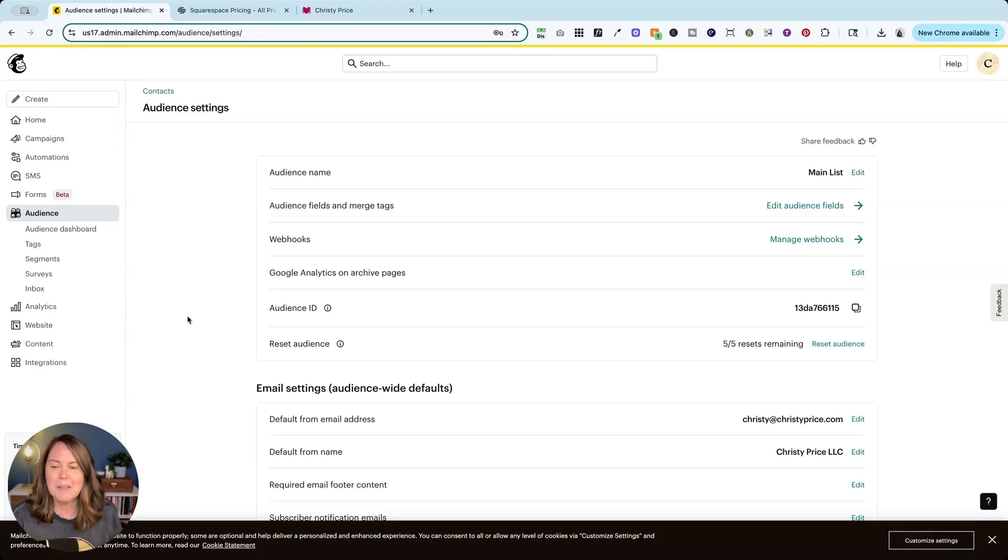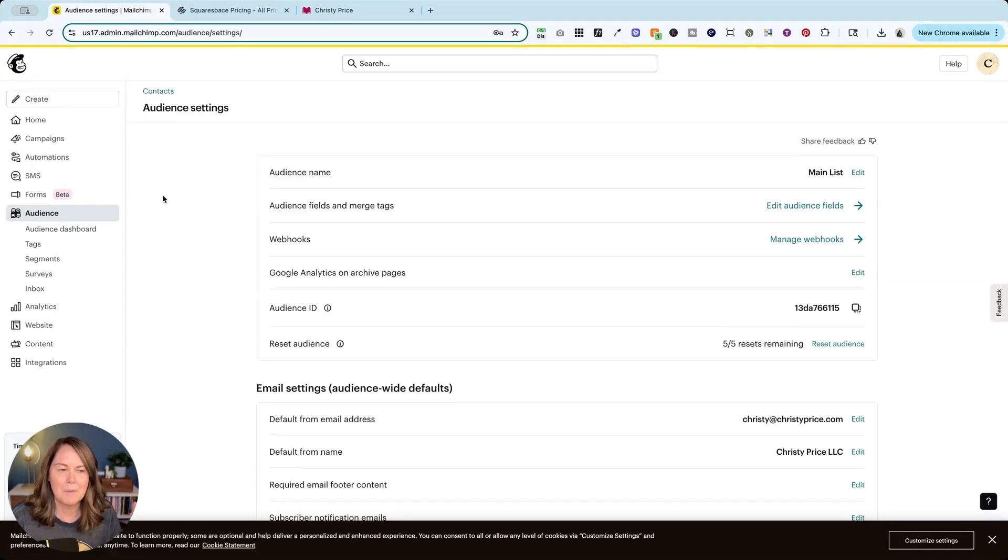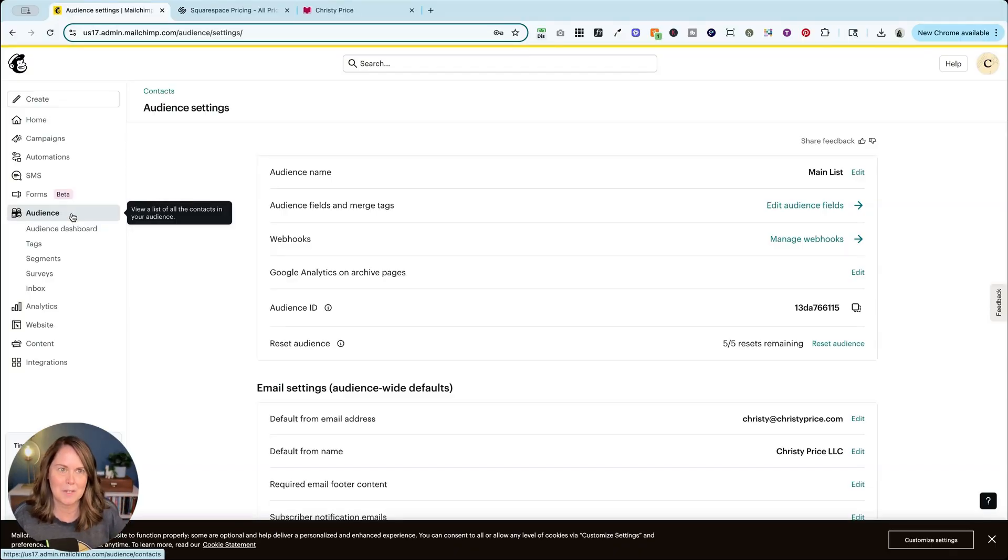Just make sure MailChimp is set up and ready to go with an audience list that we can add to in Squarespace.